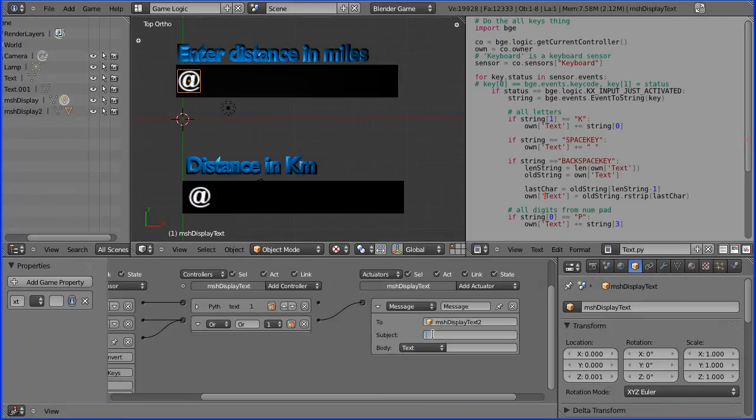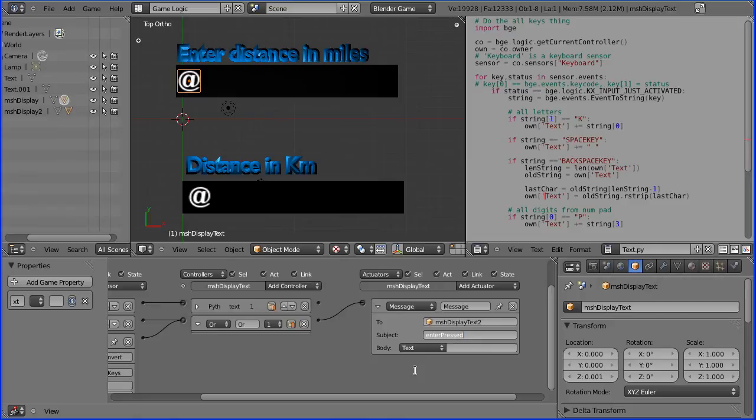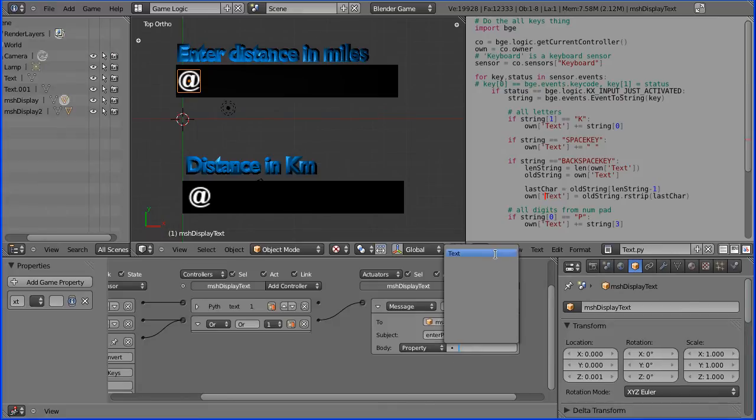Now the subject, enter pressed, and I want to send the data in the body of the text, and the data is stored in the property text.